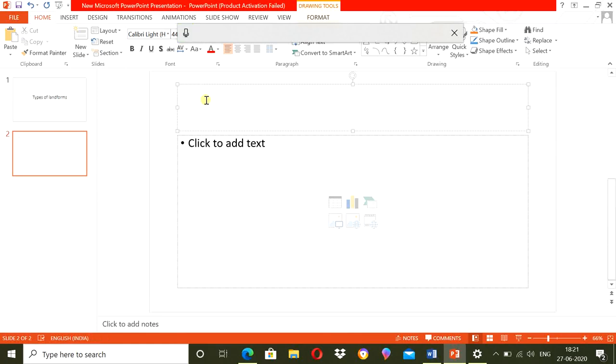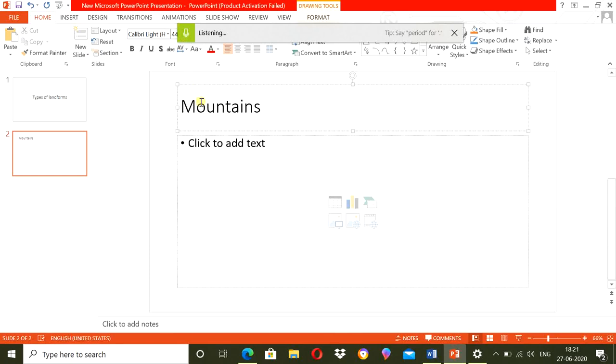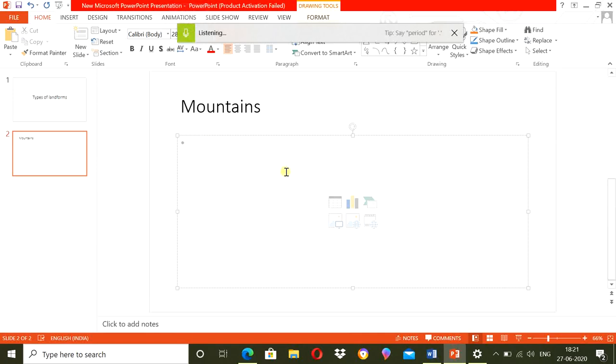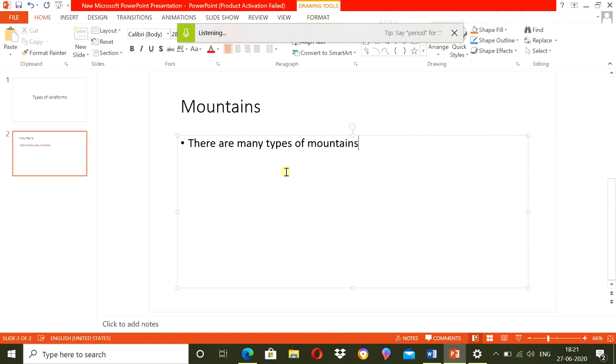Mountains. Mountains. Here you can see if I talk fast even it is typed falsely if my pronunciations are clear. There are many types of mountains. Different criteria are followed to classify the mountains.